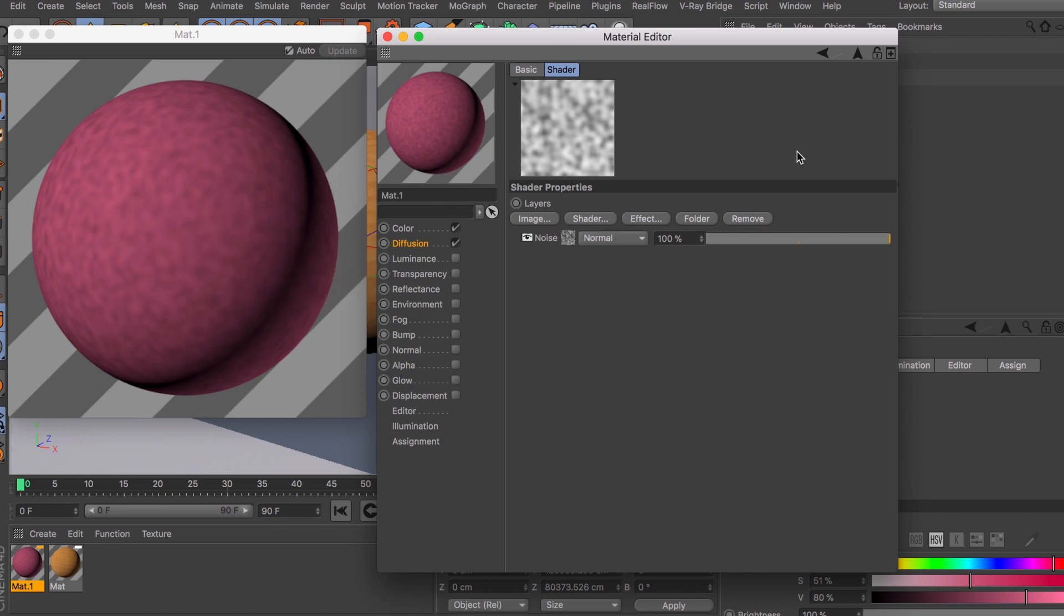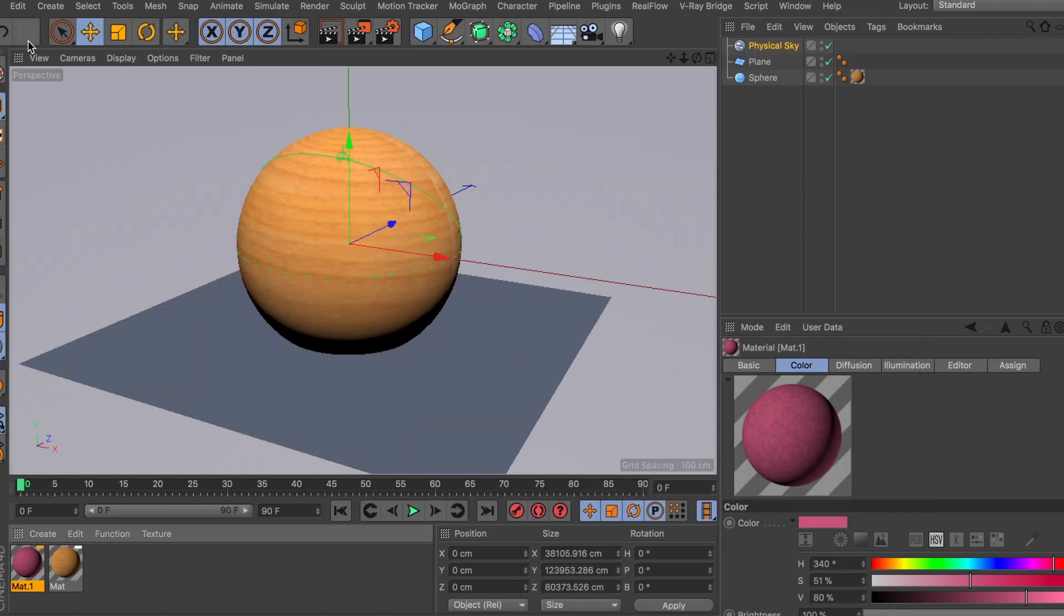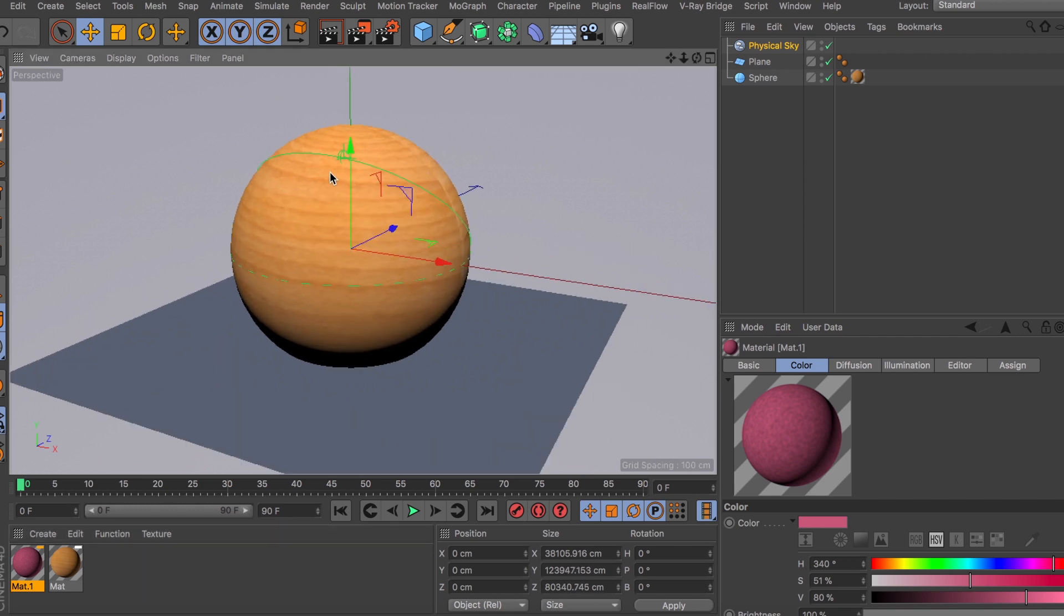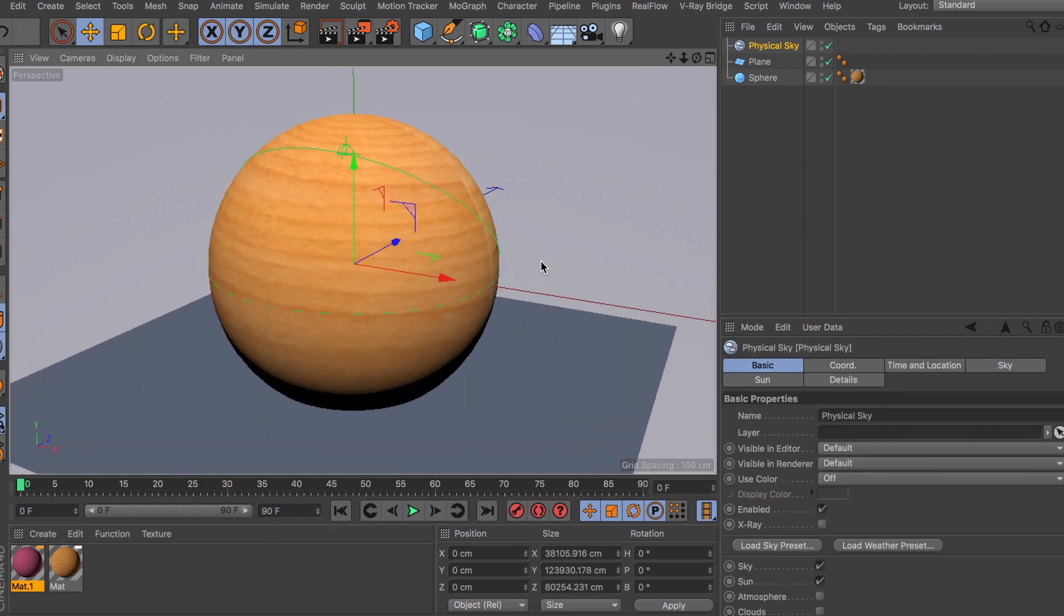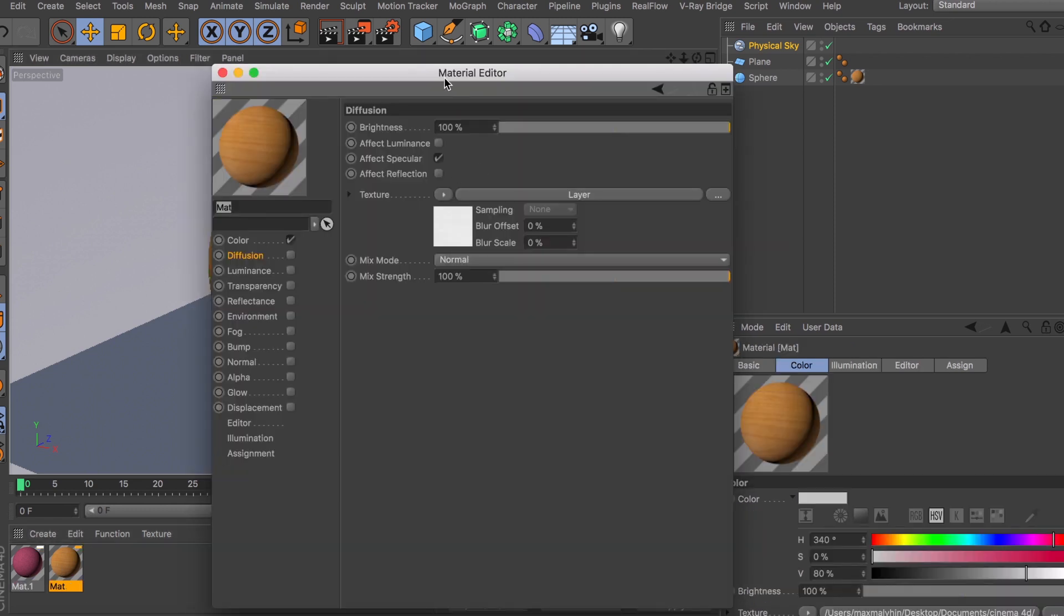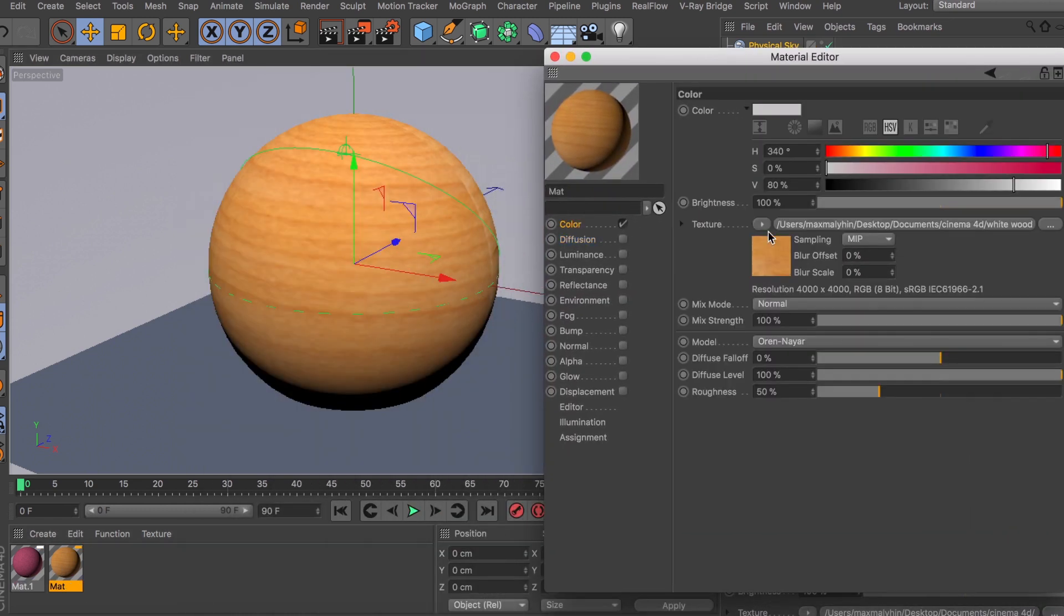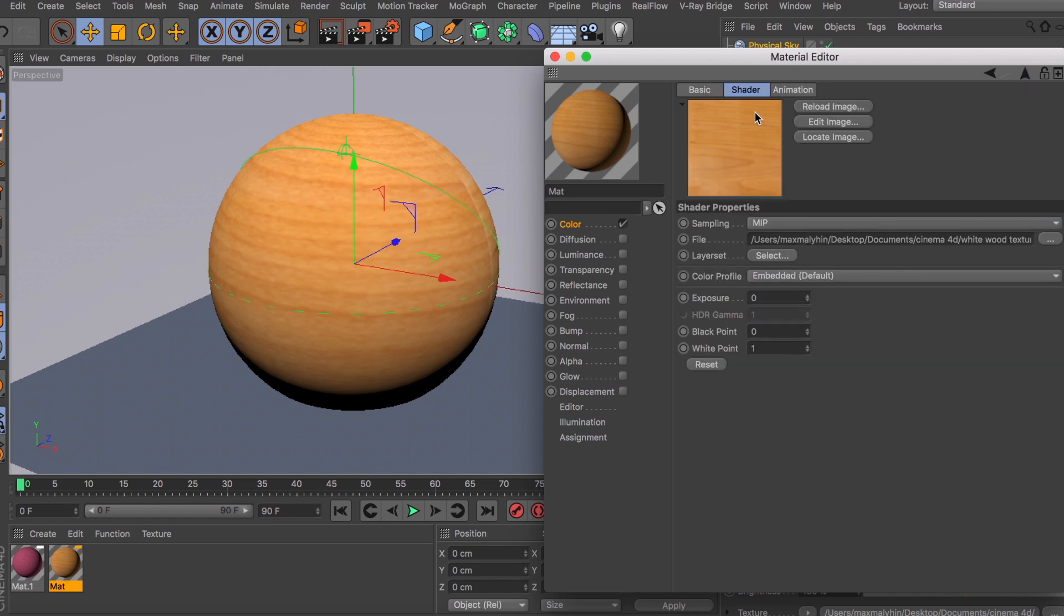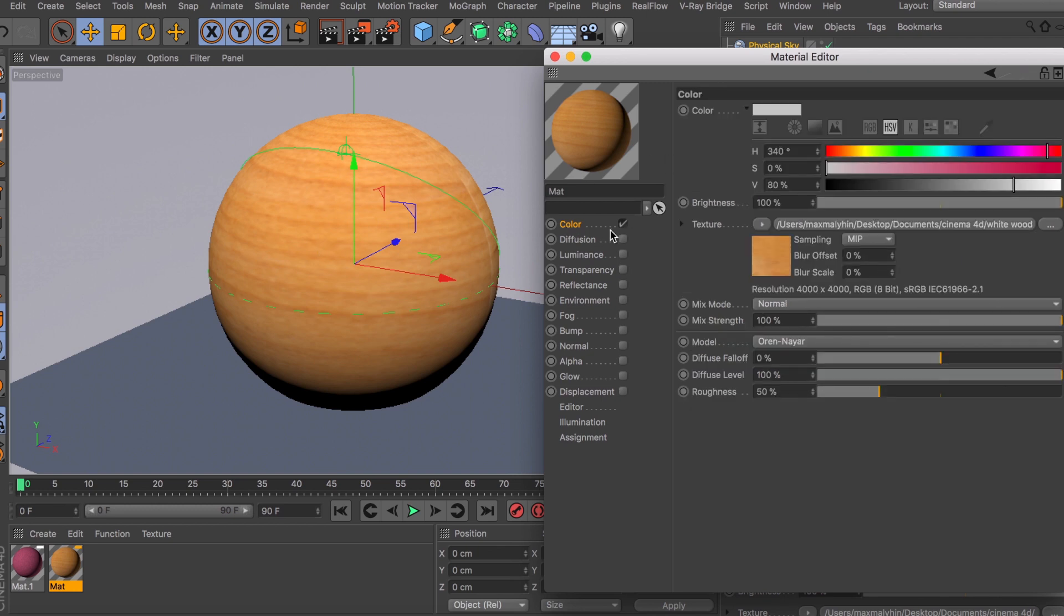What I have here is this wood material set up for you guys to show you a better example of how diffusion and color channel will be used. If you put them side by side here, so this is your color channel - I have this image loaded up, it's just some kind of wood texture that I found.